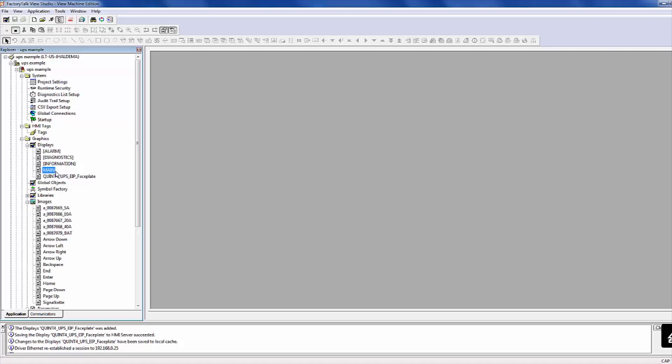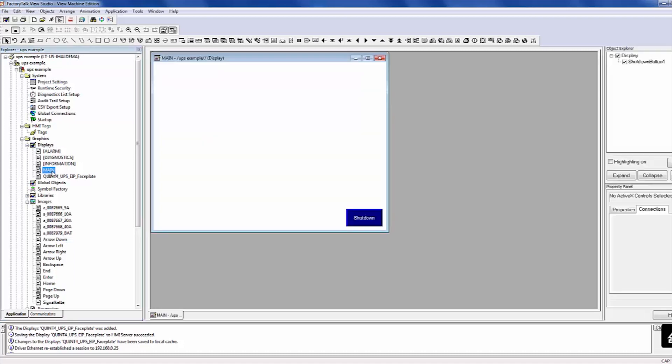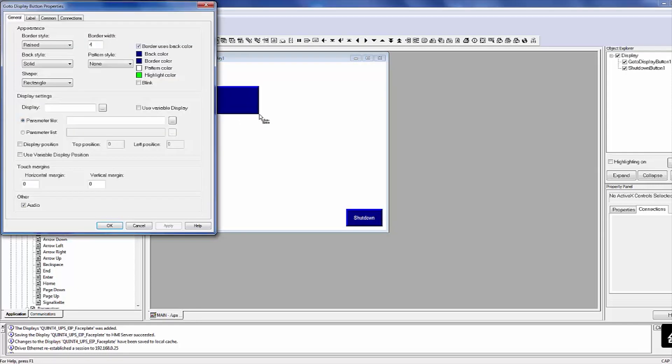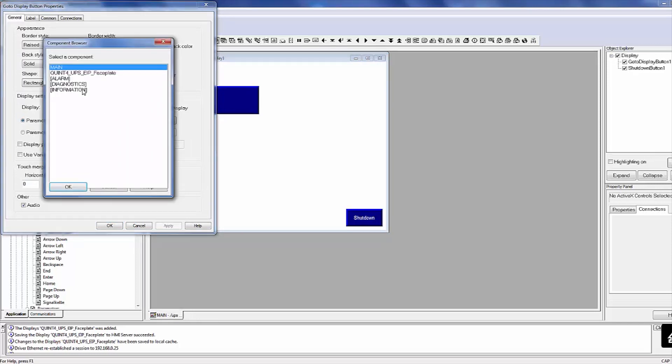At this point, everything is loaded, and all that remains is to create a button on the main screen to launch your imported displays. To do this, open the main display and place a Display button on the screen. In the Property window, select the Display to launch.